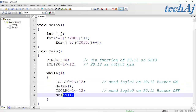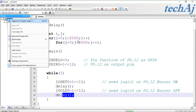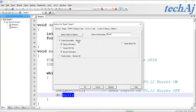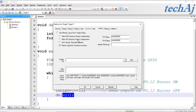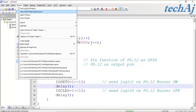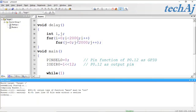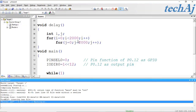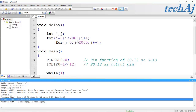Now save the program. Go to Target, right-click Options for Target, select the Output tab and check Create HEX File. Go to the Linker and select Use Memory Layout. Then go to Project > Build Target. We can observe zero errors, which means our hex file has been created successfully.